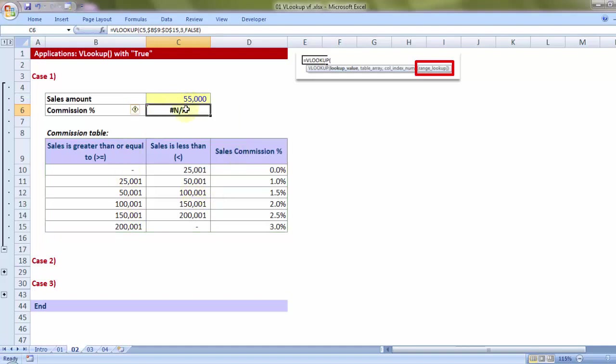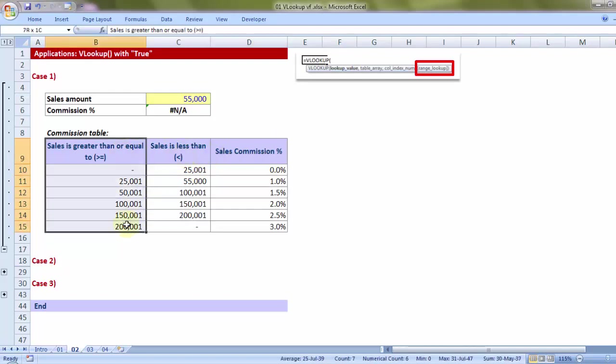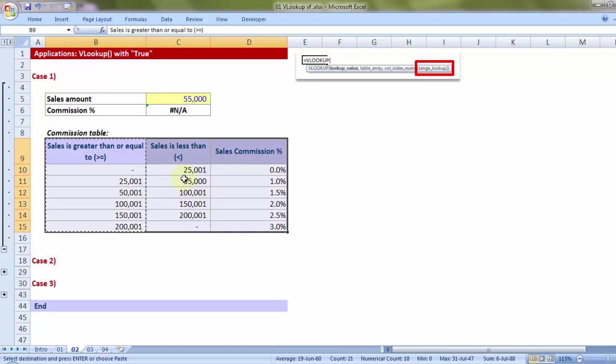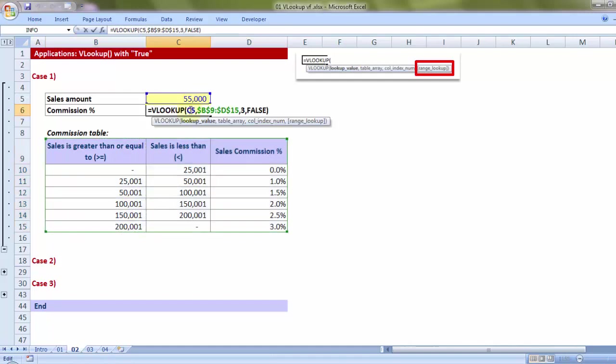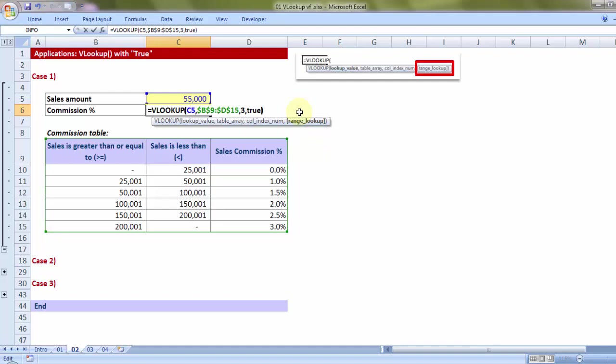Let me open up the cell that contains the formula. Now FALSE, as we had seen, refers to exact match. So 55,000 is not to be found in the first column of the table array, hence it is giving you NA. Now a quick question. What if 55,000 had been quoted here? Still giving me NA. Why? Because VLOOKUP always looks for the lookup value in the first column of the chosen table array. So even if 55,000 exists here, VLOOKUP will not look into the second column. But in this problem, if I want to make this answer solved, why not use TRUE?